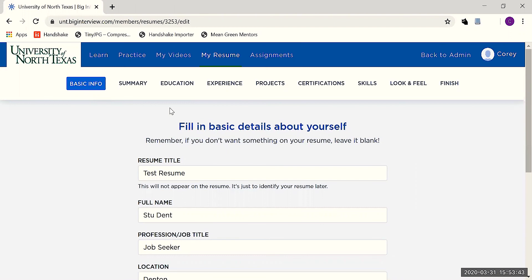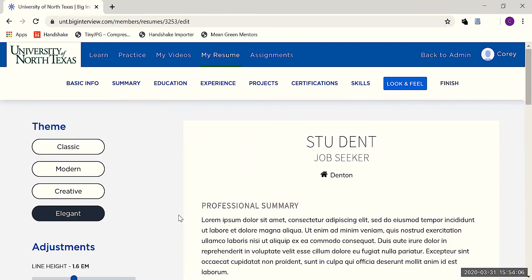After naming the resume and entering your name and contact information, you'll then have the ability to add sections like Education, Experience, Skills, and Projects, and to skip past those that you don't want to add. Take the time to make your resume look your own.